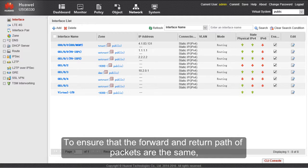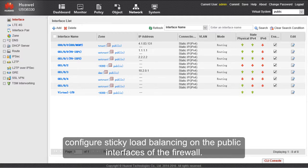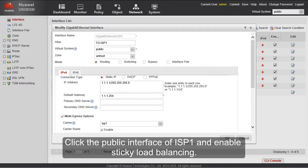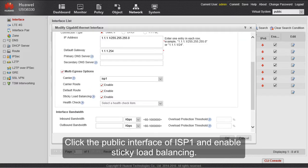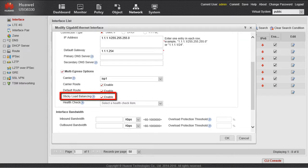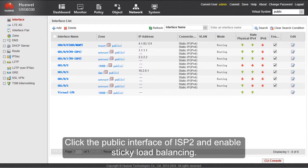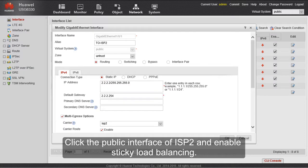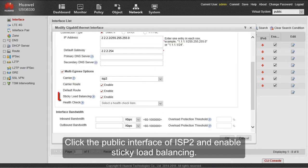To ensure that the forward and return path of packets are the same, configure sticky load balancing on the public interfaces of the firewall. Click the public interface of ISP1 and enable sticky load balancing. Click the public interface of ISP2 and enable sticky load balancing.